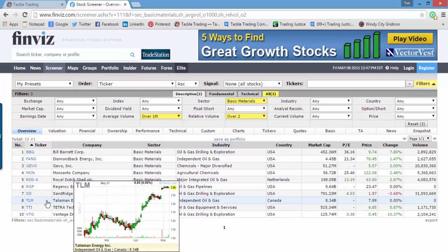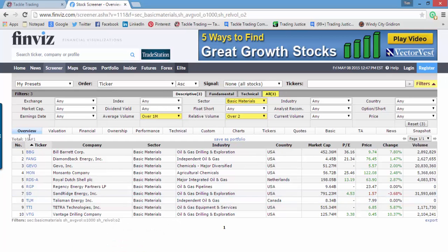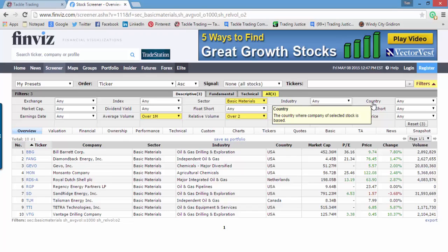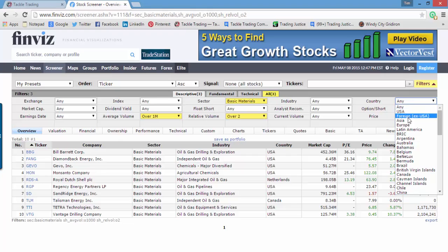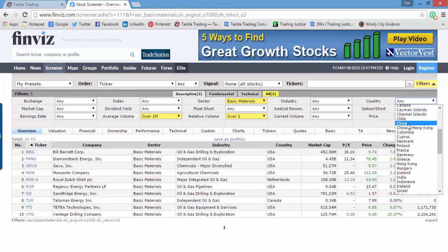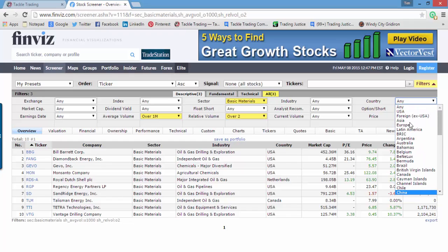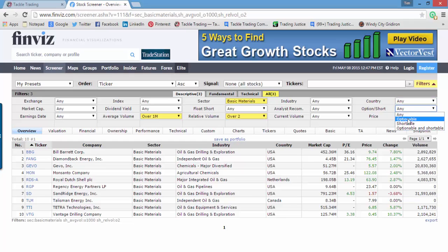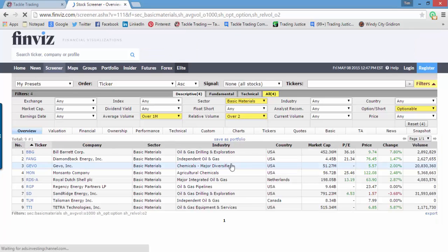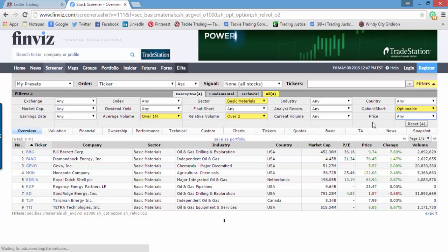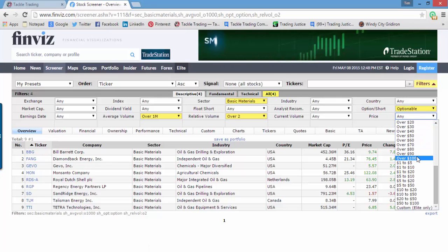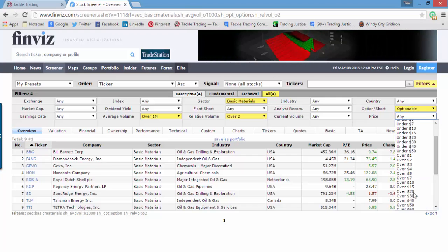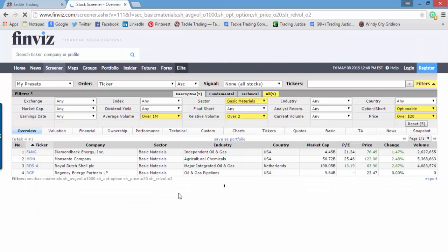The more you filter, the fewer stocks you'll bring in, so be careful about over-filtering. I also like using the country button, especially when it's tied to something I read in the heat maps during my daily routine — China, Brazil, whatever. Optionable is usually a good button to click if you're going to trade options — that took one result off the list. And if you have price parameters you like to stick to for your strategies, use the price filter. For our purposes, I'll say over $20 a share, which brings us down to four companies.